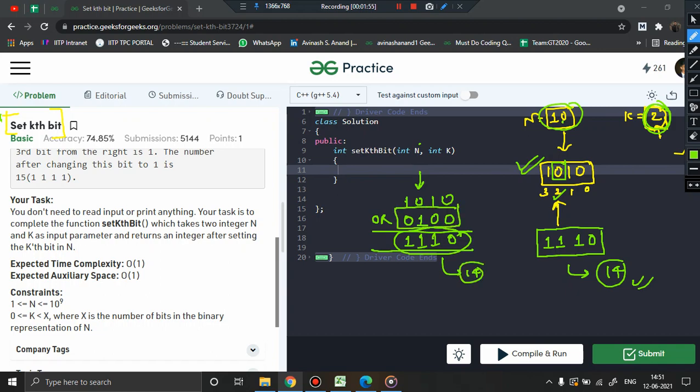Now the question is how do you generate this number? We have to focus on the number 1, and since I want to bring this 1 to this position, that depends upon the value k. Because k is equal to 2, you have to perform left shift 2 times. Basically, 1 left shift k will help you get this particular number.